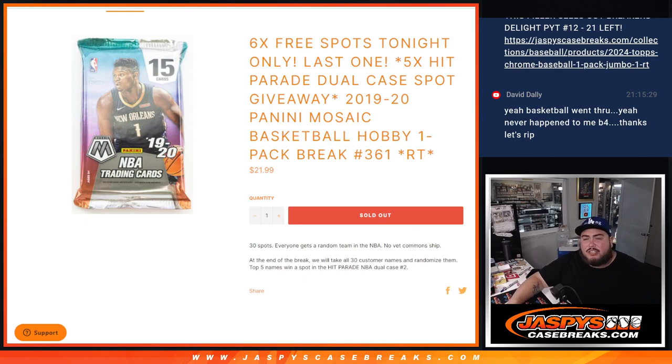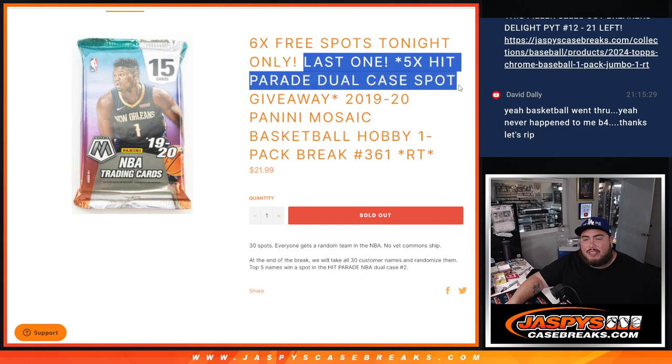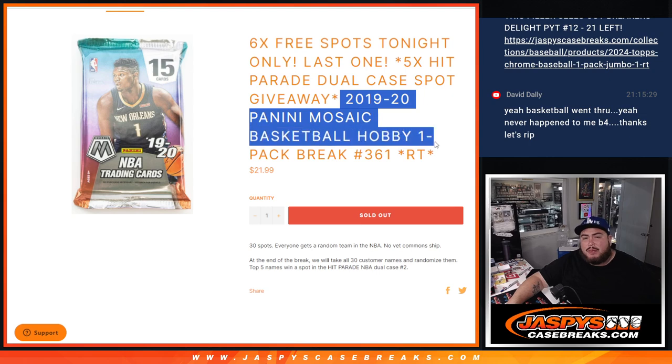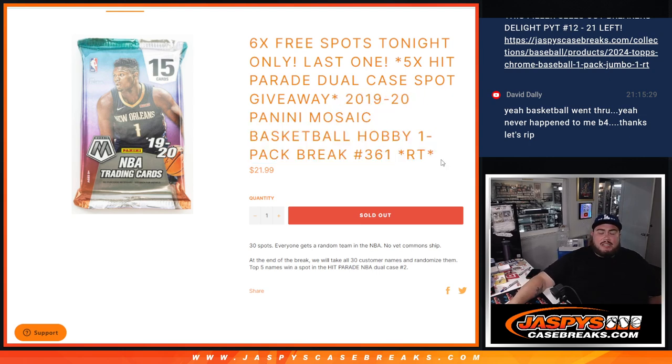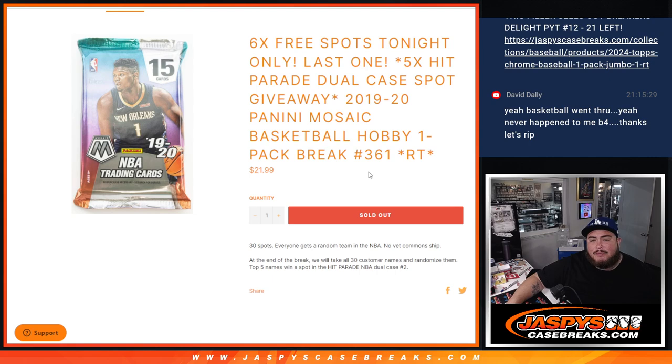What is up everybody? Jason here for Jazby's Case Breaks.com. We just sold out the last filler here, guys, to unlock the last five spots of the Hip Raid Dual Case Break. This is 2019 Panini Mosaic Basketball Hobby Pack number 361. First, we're going to do the break, randomize names and teams, ship the hits out. Then at the end, we'll randomize the list of 30 names and top five get into the Hip Raid Dual Case, which is coming up next.